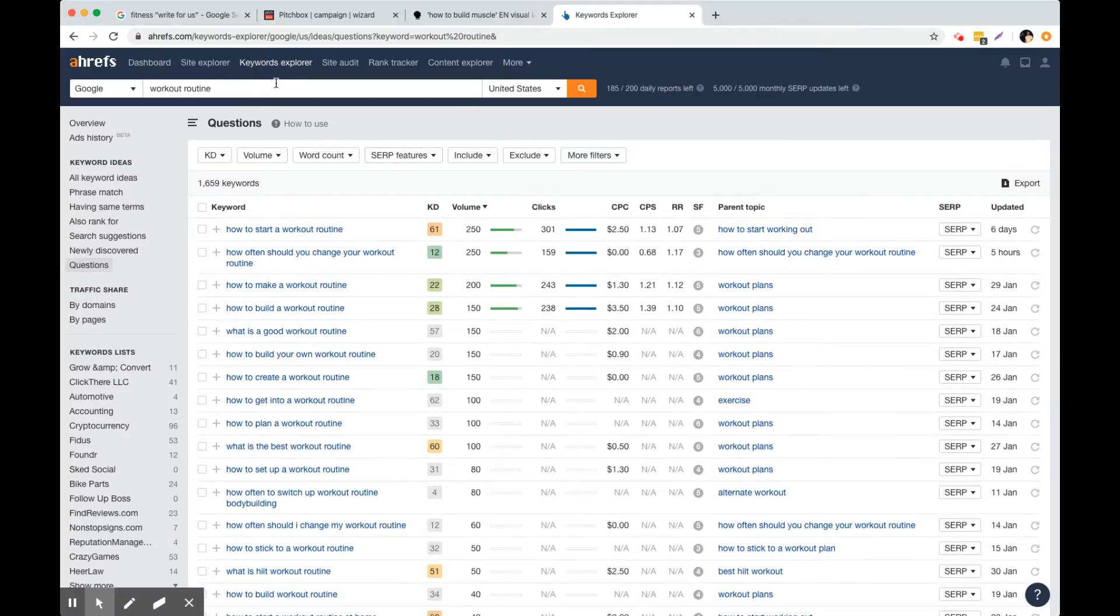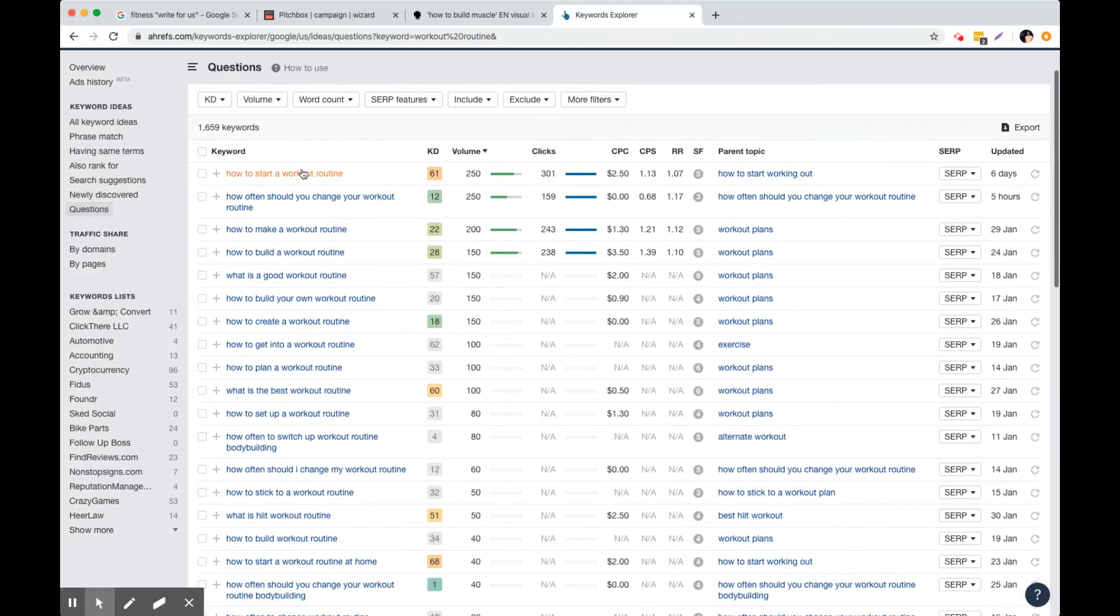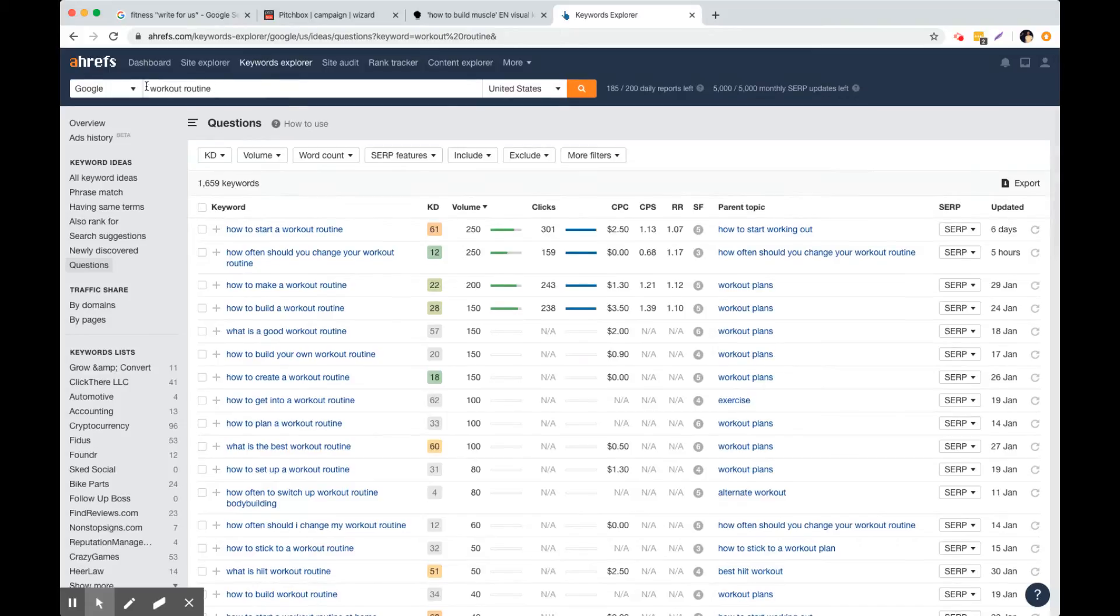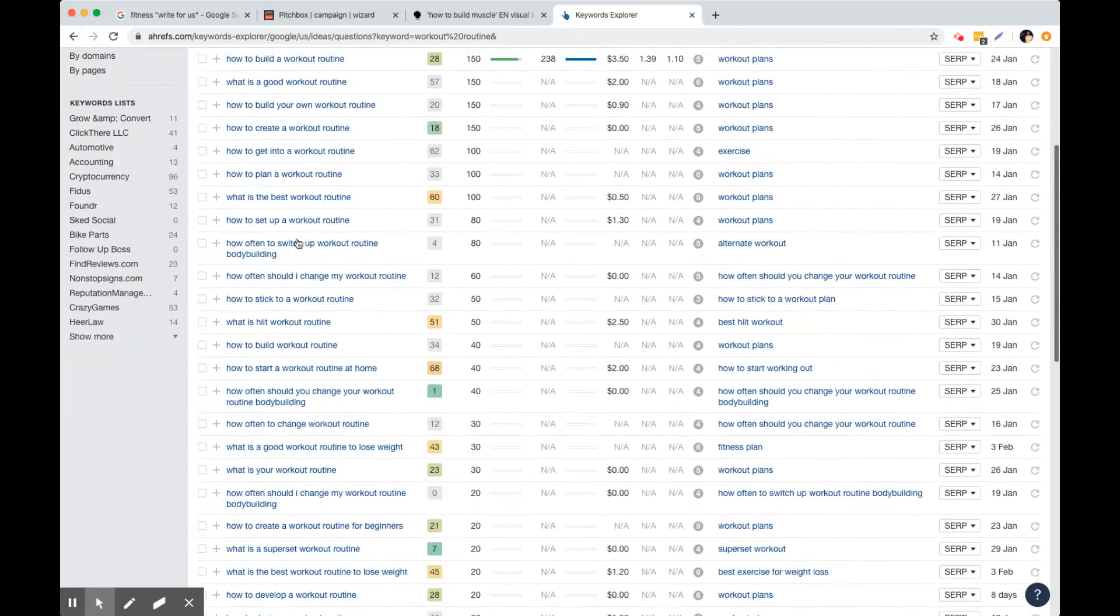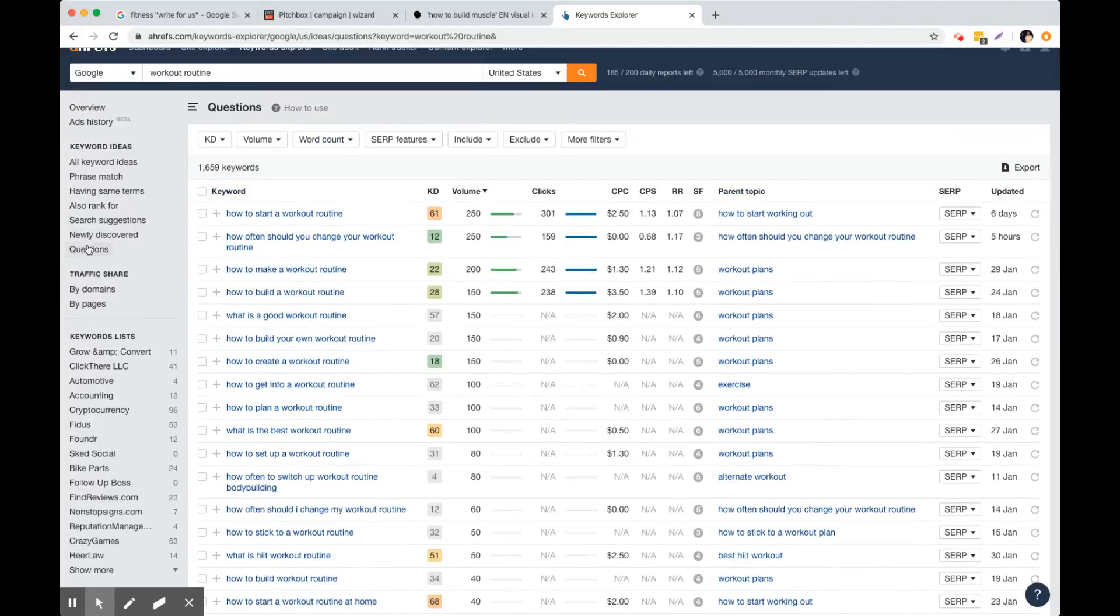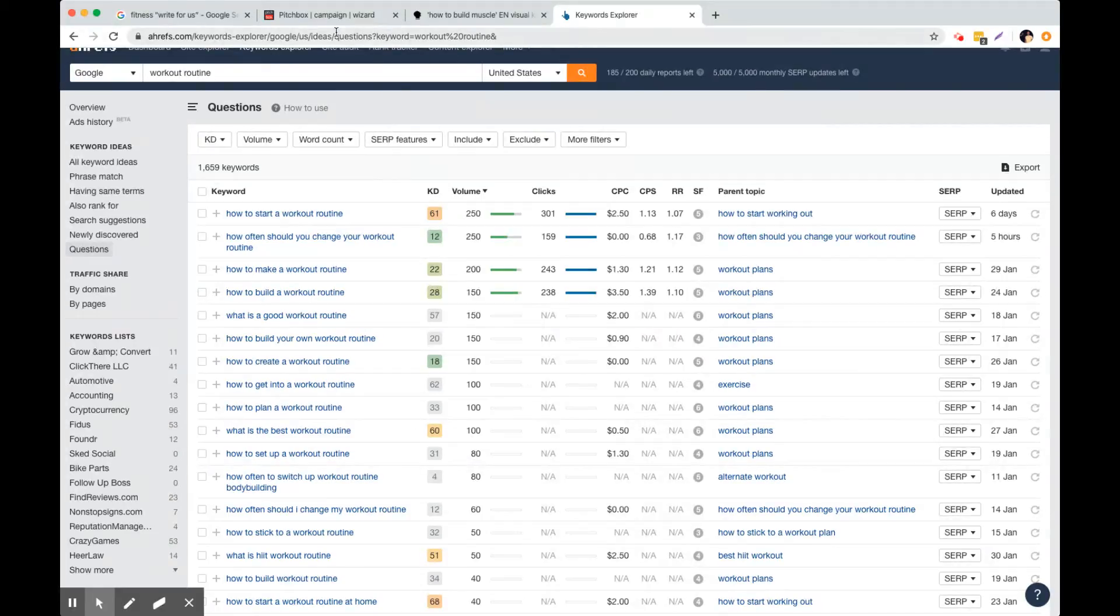So I do like to use these tools, Ahrefs, and you can use keywords explorer as well on Ahrefs. And so just type in like workout routine or whatever it is and you'll get questions, all keyword ideas. So there's so many options here to come up with these kind of like long tail keyword ideas.